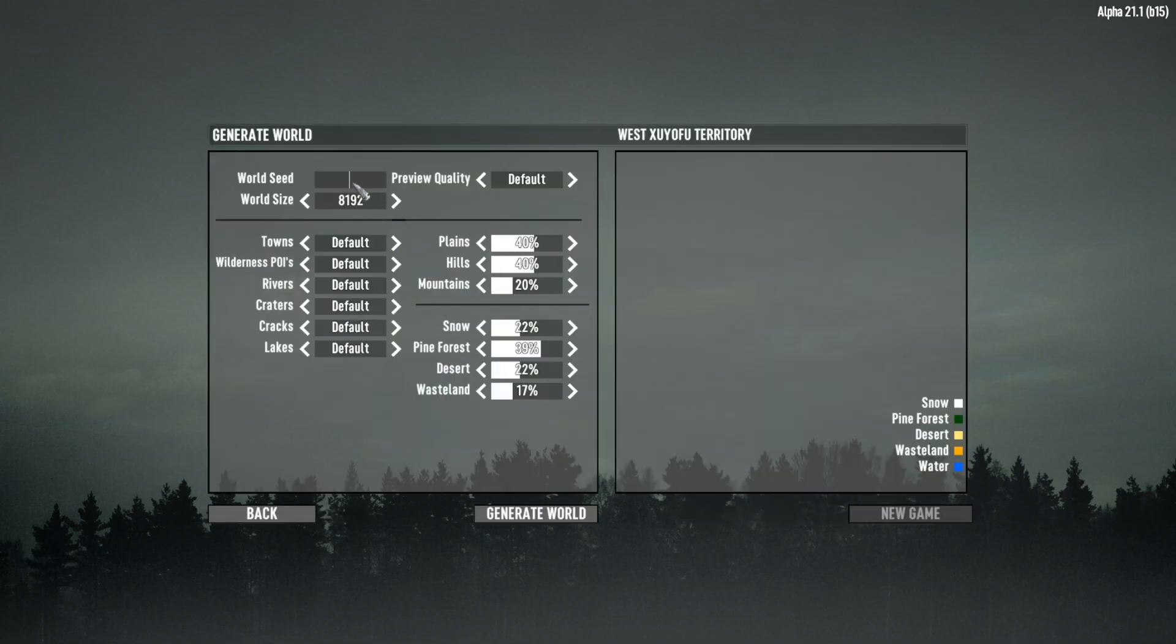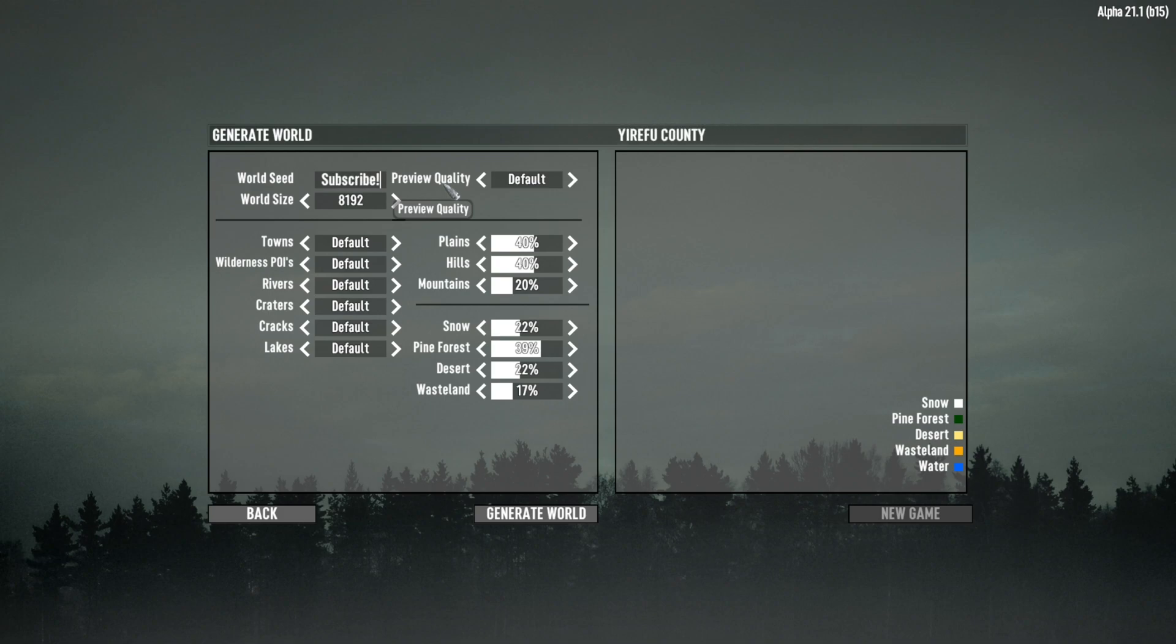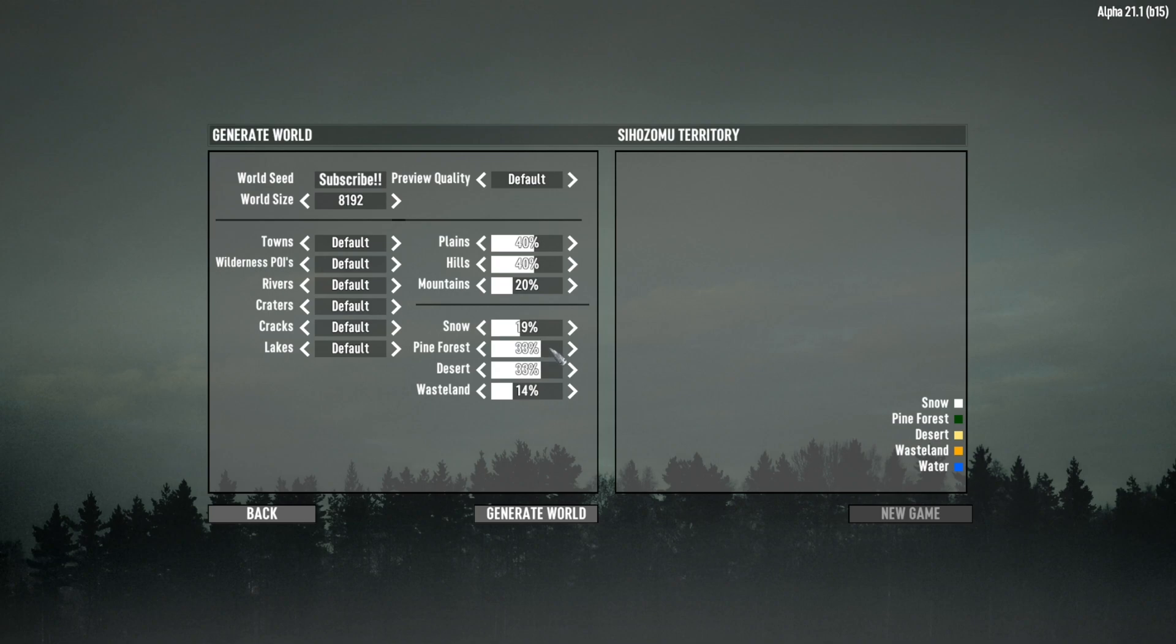We can also hit advanced generation. Again, put a world seed in there, pick the world size. Each biome is special for each size as it is a different size map. Pick what you want on the drag and drop things. Maybe a bit more pine forest, maybe loads of snow. And then hit generate world.